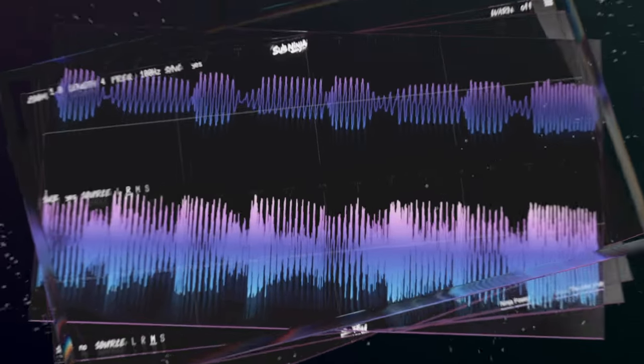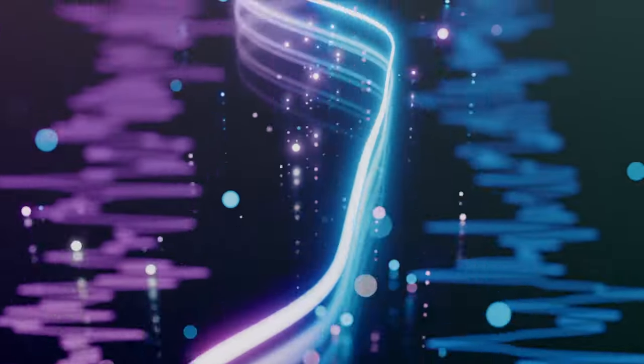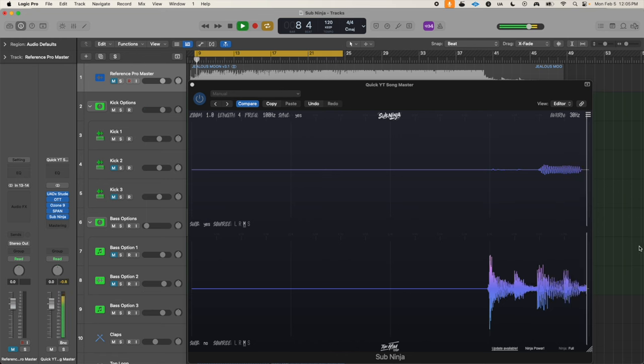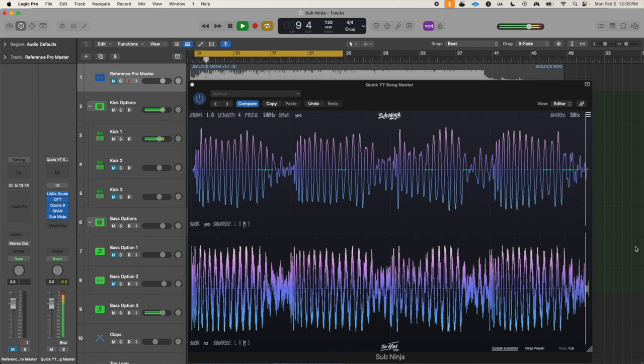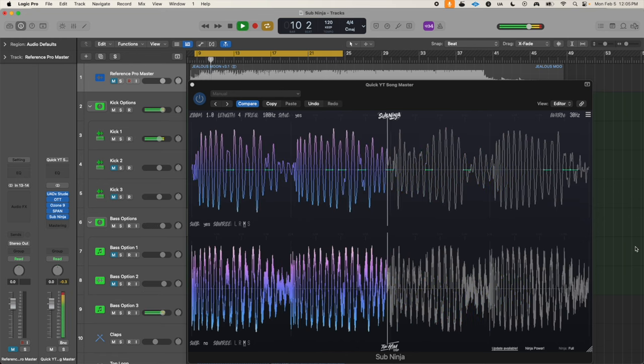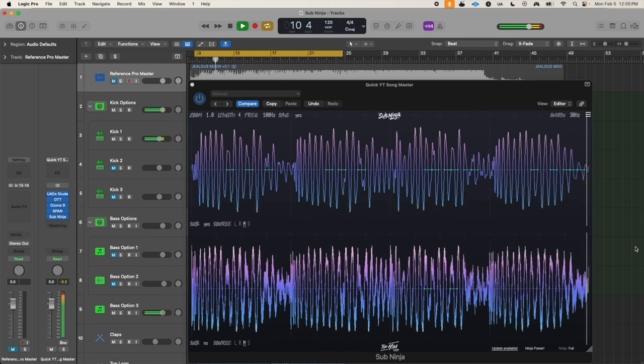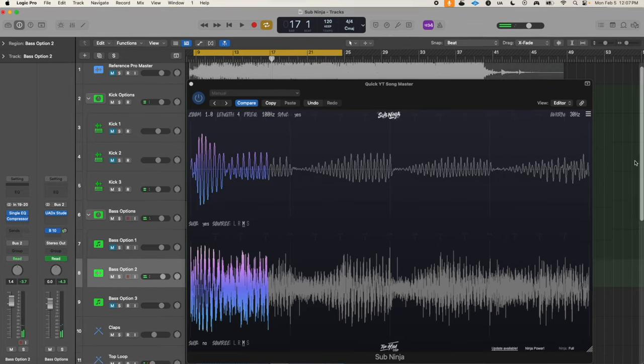I'm going to show you how with this free plugin to turn your low end mixes from sounding like this into this.